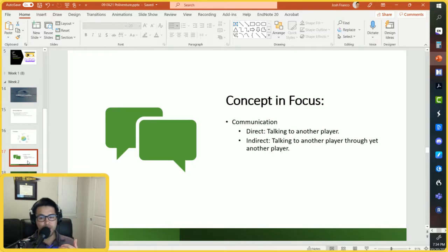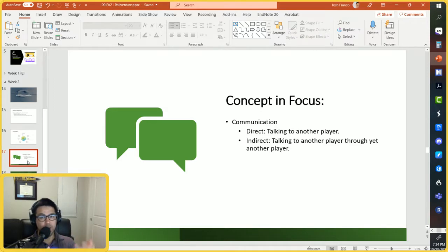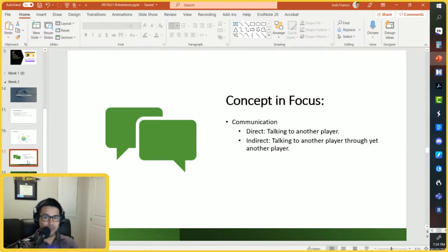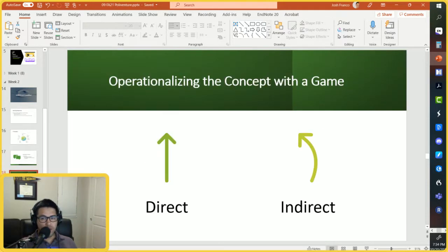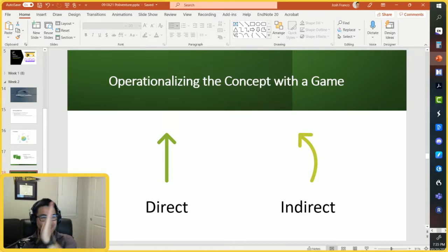Examples of direct vs. indirect: talking to another player in a game is direct; talking to another player through yet another player is indirect. In real life, direct communication is like raising your hand in class and asking the teacher a question. Indirect communication would be asking a friend in the classroom to ask the professor a question on your behalf. Visually: direct is a straight line from point A to point B, while indirect is a roundabout way to get where you're trying to go.